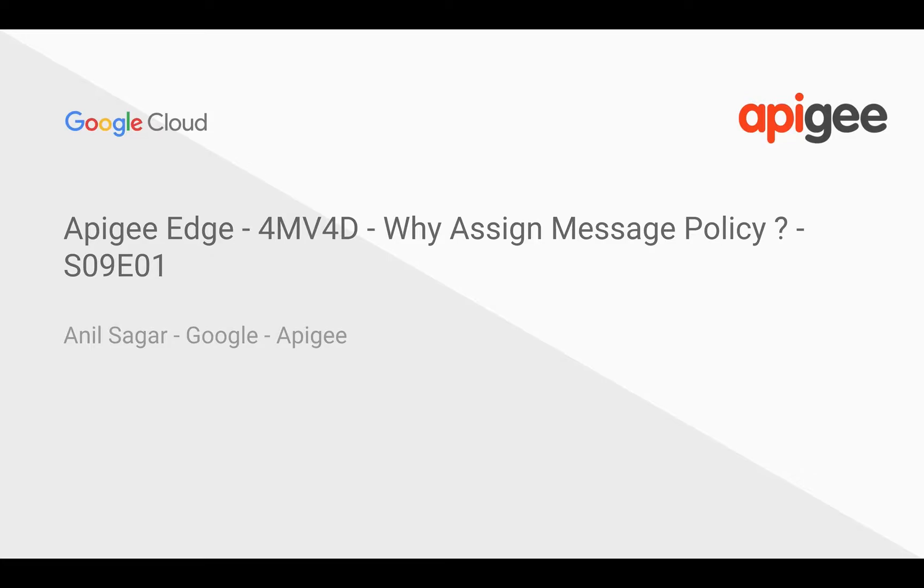Hey everyone, welcome to Apigee Edge 4-Minute Videos Season 9. In this series, we're going to talk about why you need an assign message policy and how you can use it to control request and response in Apigee Edge. I'm Anil Sarkar. I work at Google on the Apigee platform.